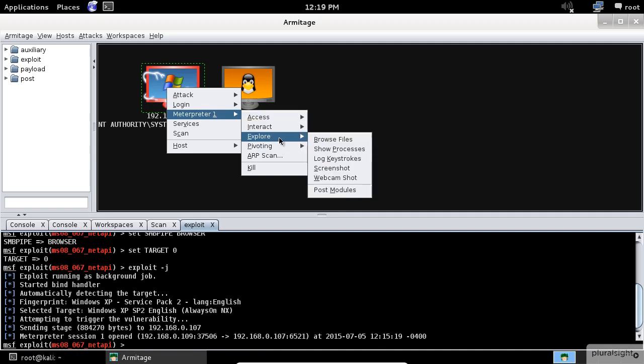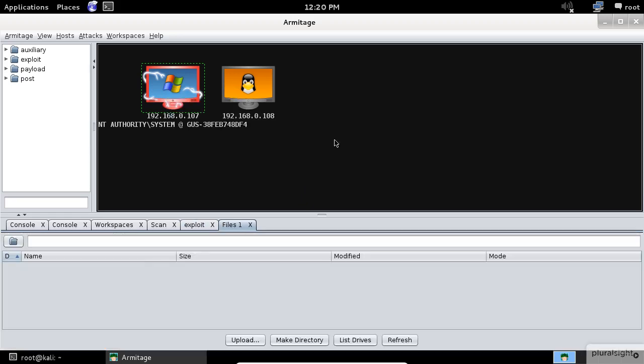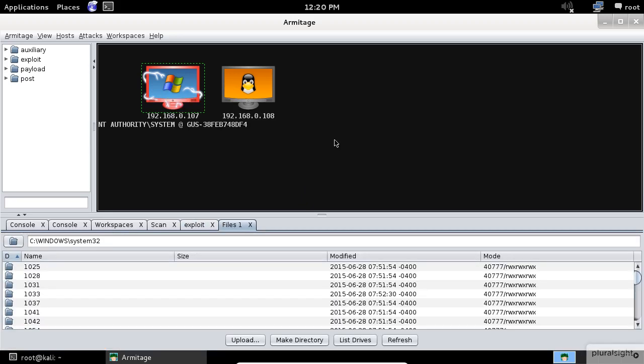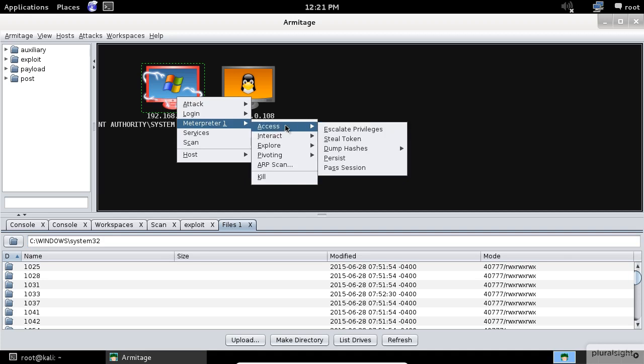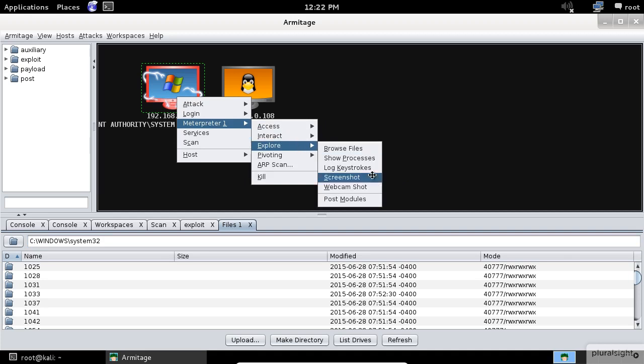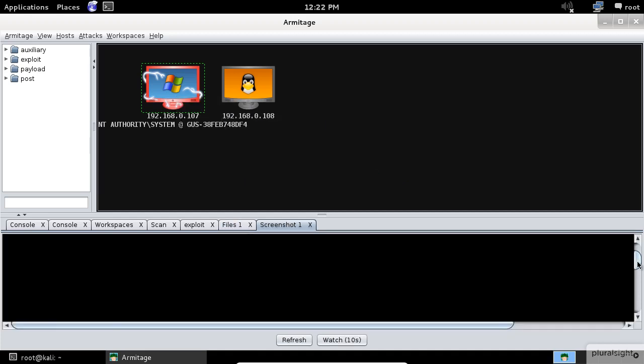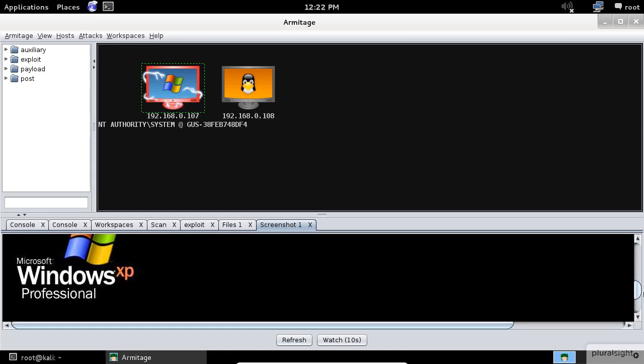For example, I will select the browse files from the list. Check this out: this is the system32 directory on the victim's machine. Let's see one more example. Let's take a screenshot.